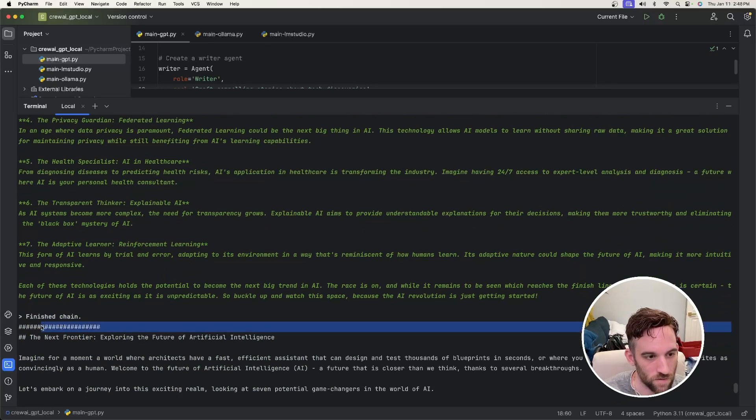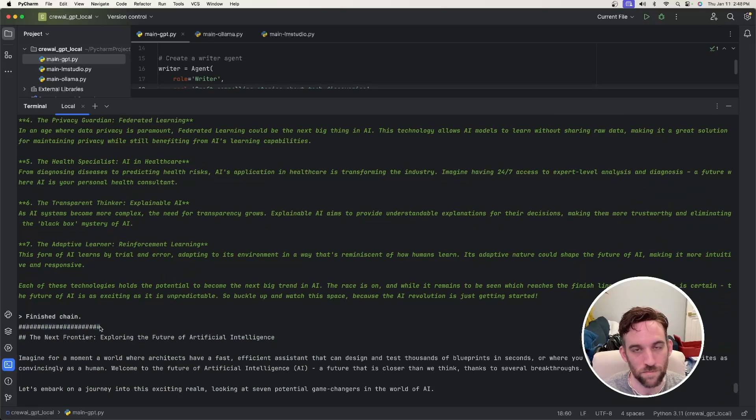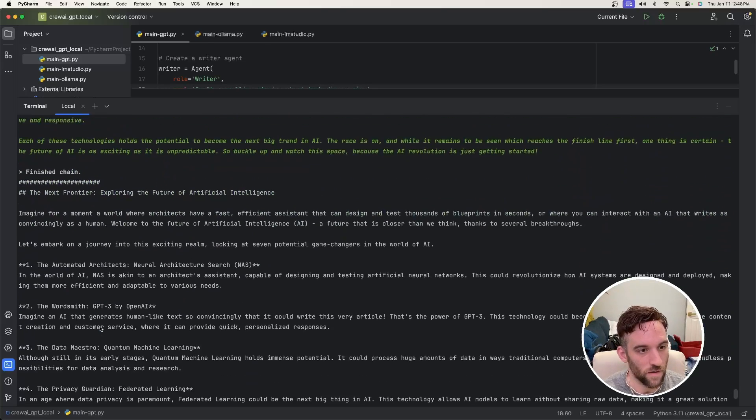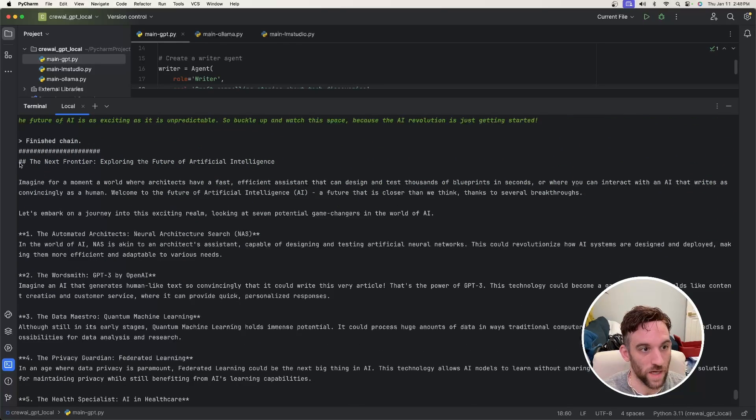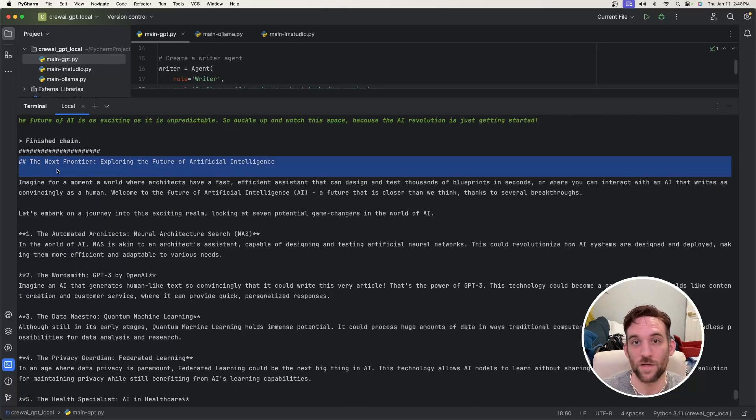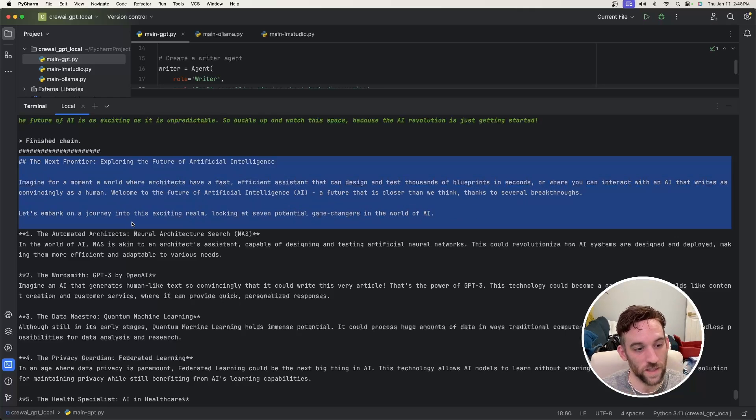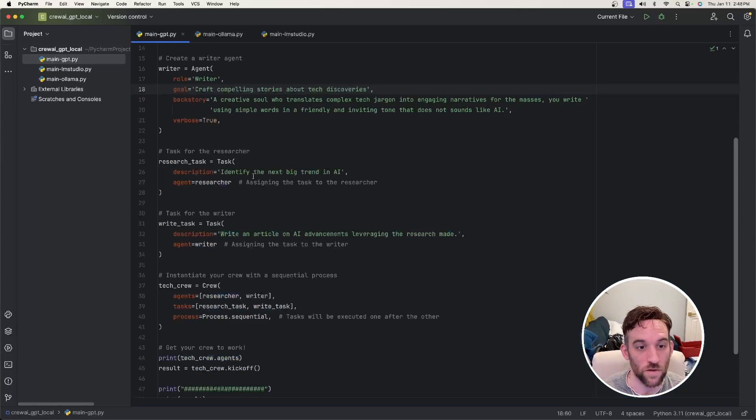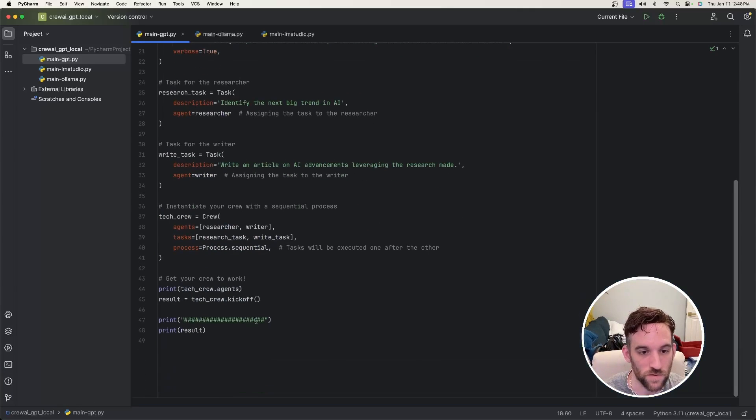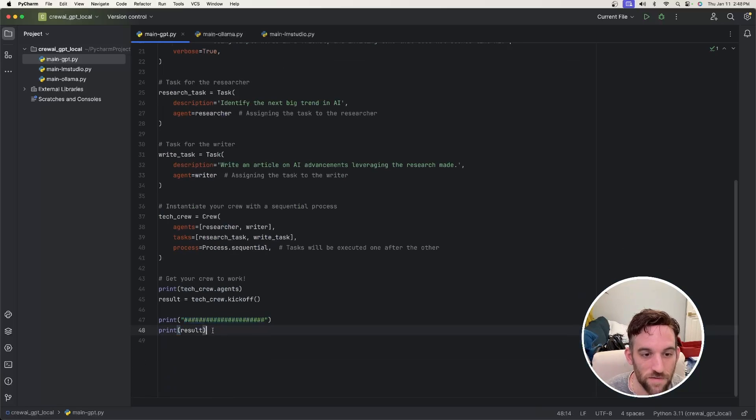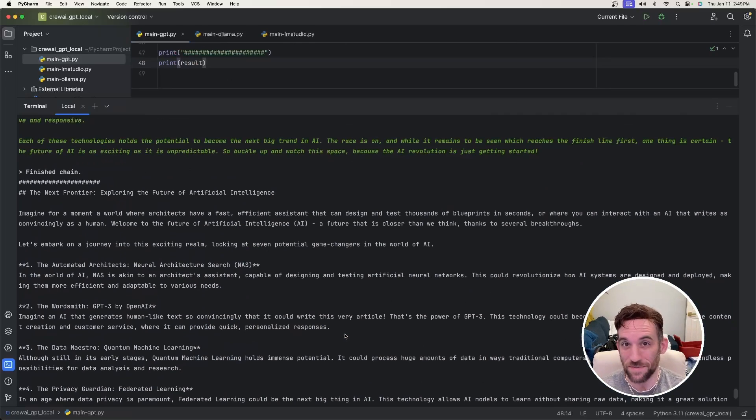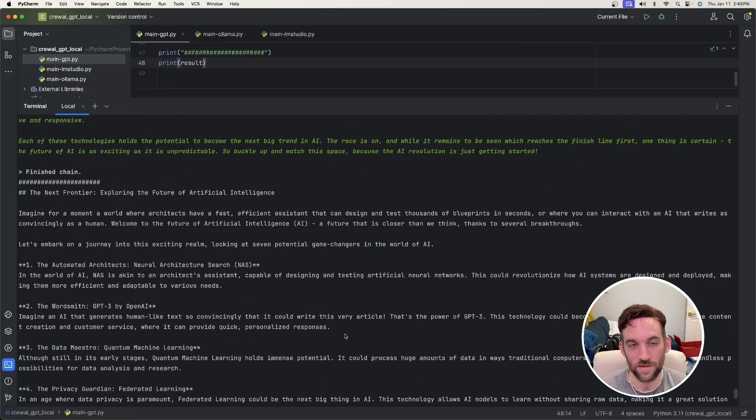So this is kind of the culmination of the senior researcher coming up with like seven different topics and then the writer kind of making it into a story and making it look like it didn't come just from AI. So this green here is the final result. And then this delimiter here, all of these hashtags or pound signs, this is what we're actually printing out and returning from the original crew kickoff. And again, you know this because if you come down here, we printed this out and then we printed the result. So that's the basics of how this works.